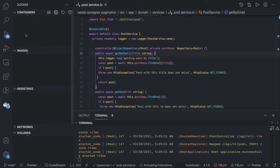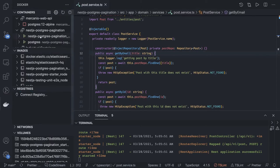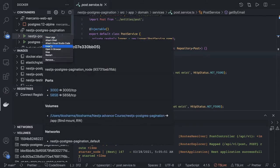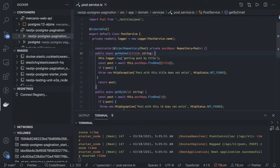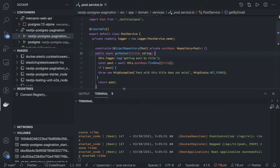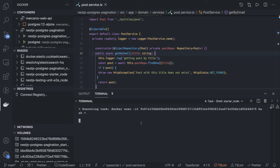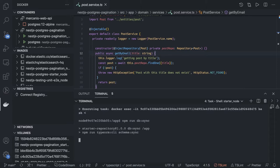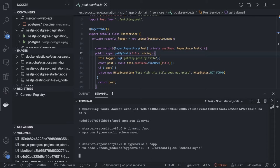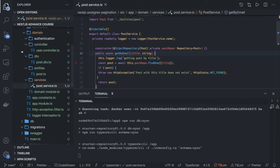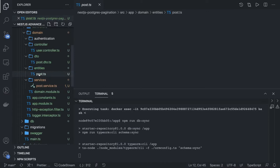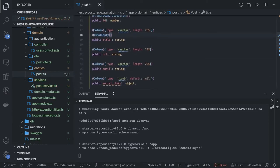Now as the container is up and running, what we can do is get inside the container. Here is our pagination, here's the container — inspect, attach shell — and we are inside this container. So after doing this what we will do is run npm run db-sync command. This will help us to populate the table.